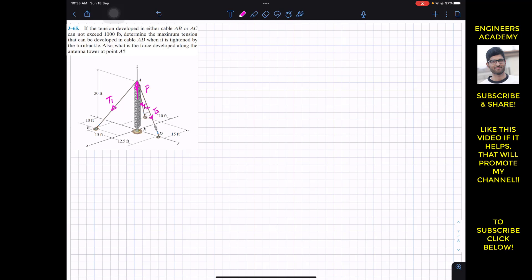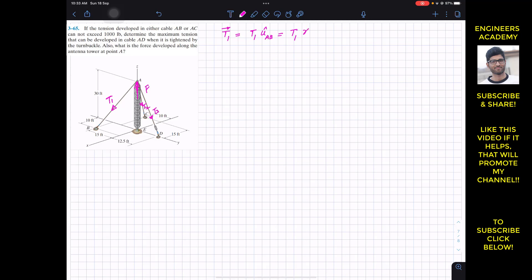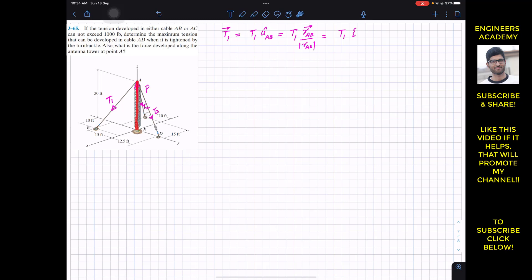We have to represent these as Cartesian vectors. The T1 Cartesian vector equals T1 magnitude times the unit vector, and T1 is acting from A to B, so the unit vector must act from A to B. The unit vector from A to B is the position vector from A to B divided by its magnitude. The position vector from A to B is determined by traveling from A along the x, y, and z axes to reach point B. From A, we travel 30 feet in the negative z direction, that is minus 30k.